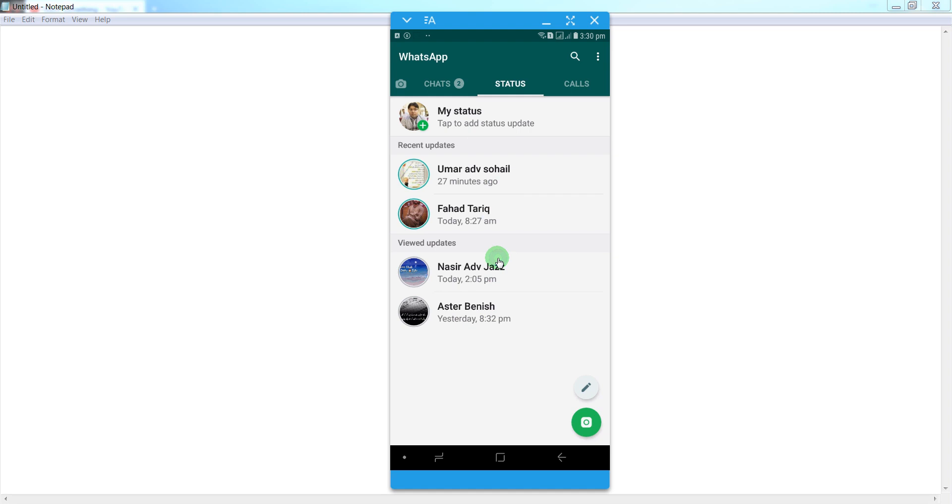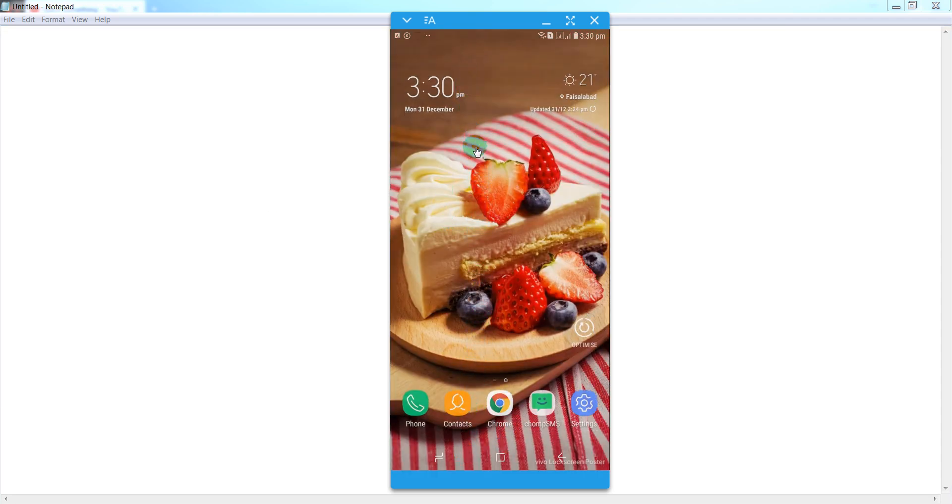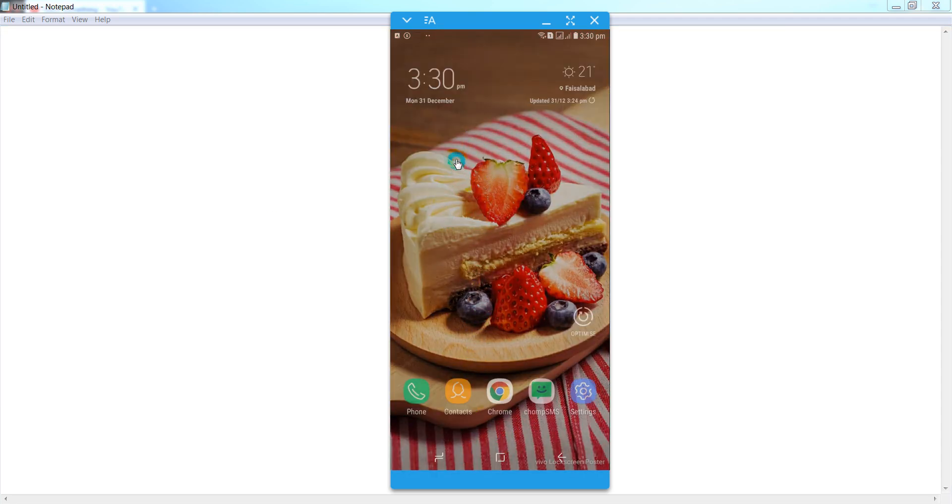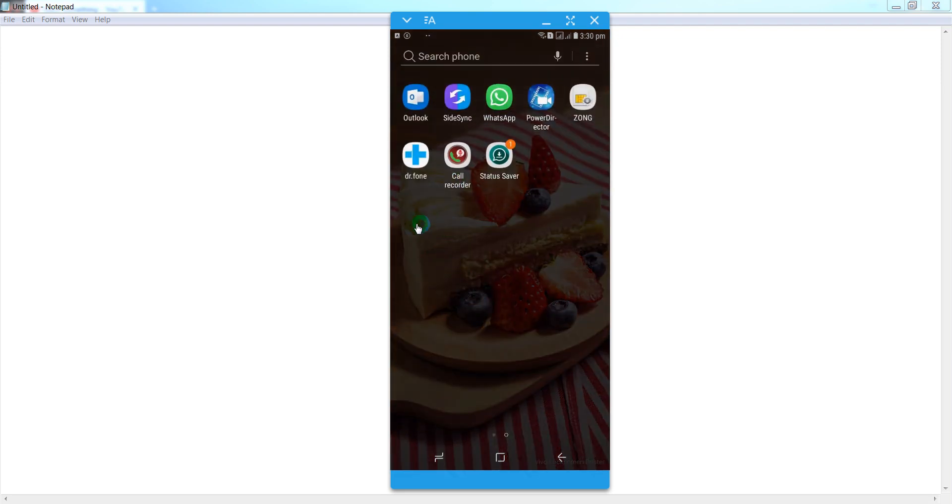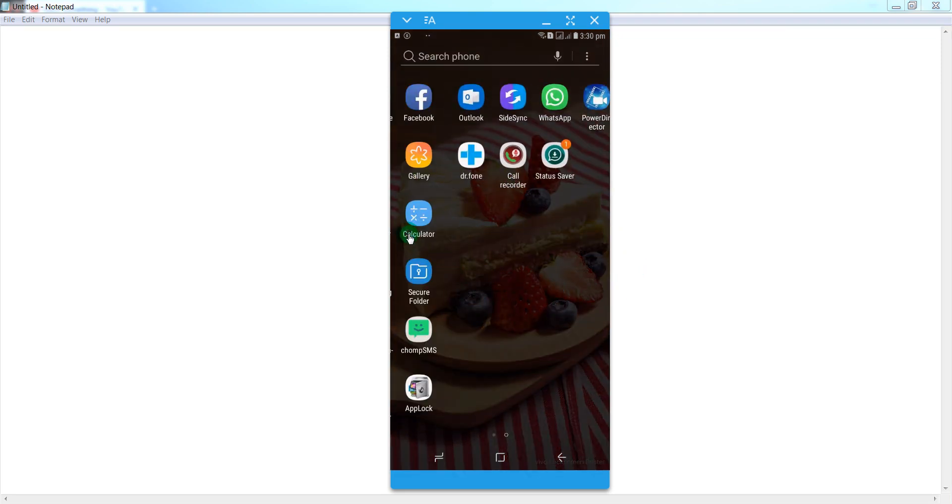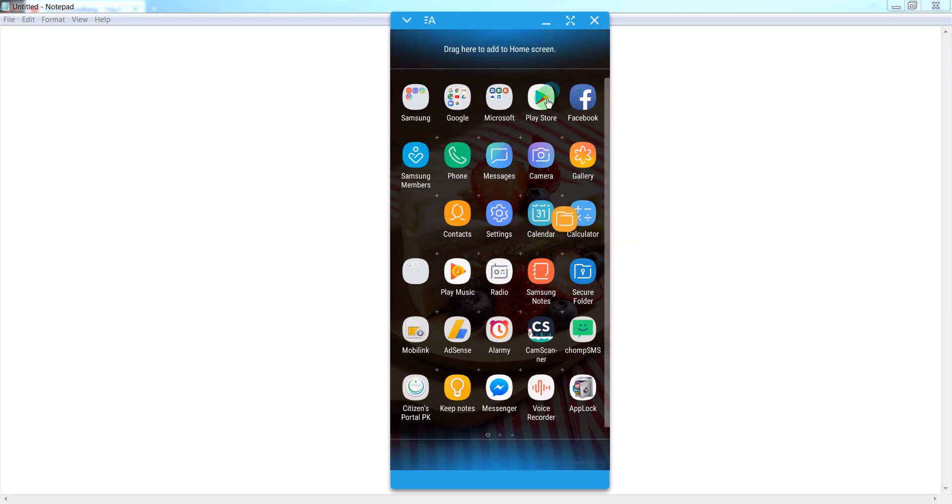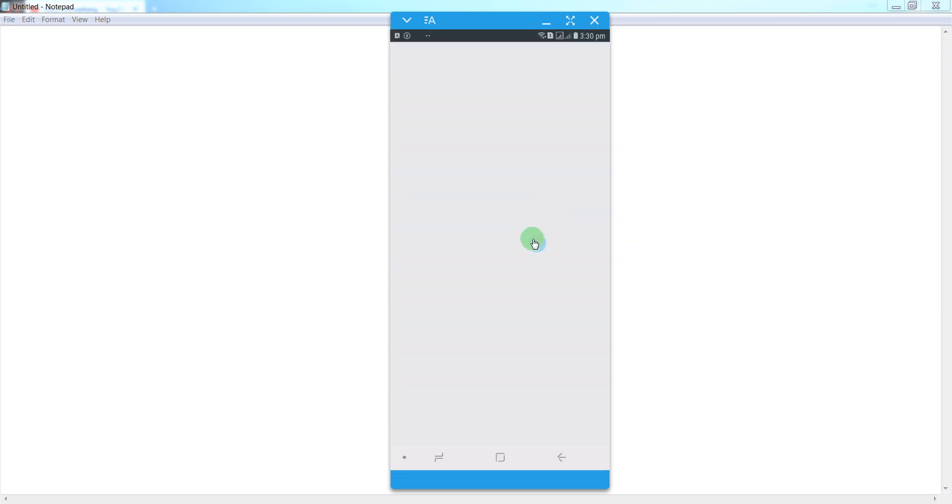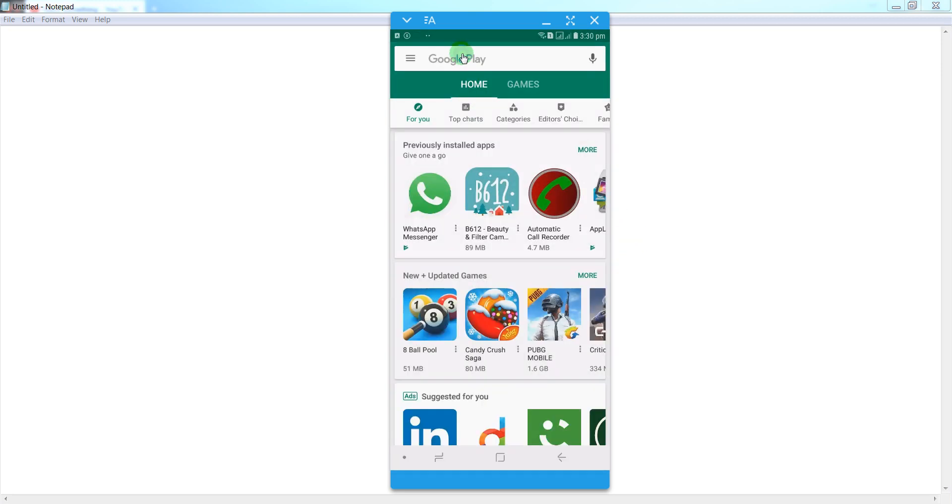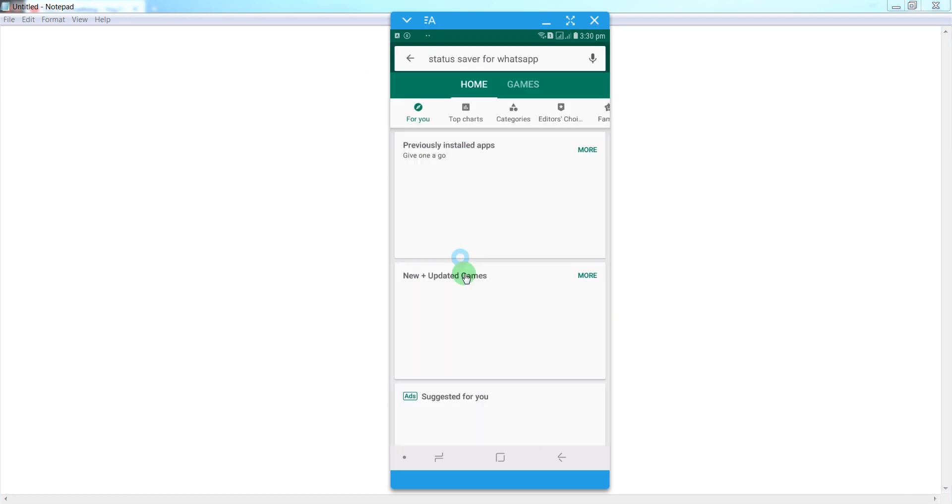First of all, go to your Google Play Store. I will just open it. Open the Google Play Store and in the search bar, type status saver.